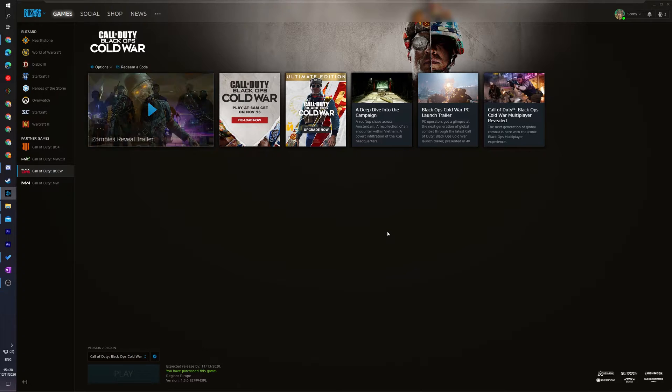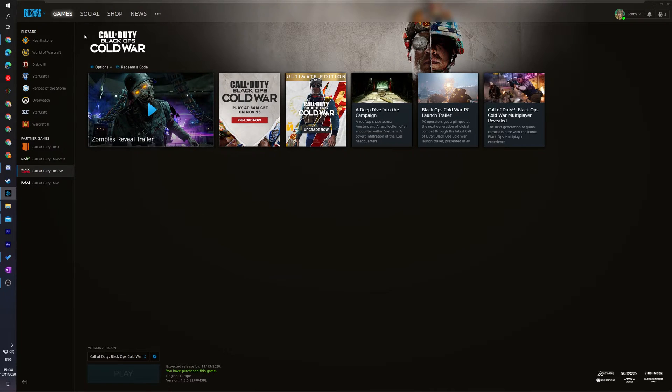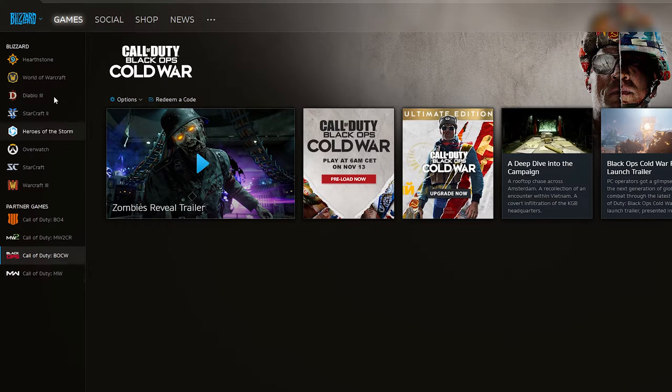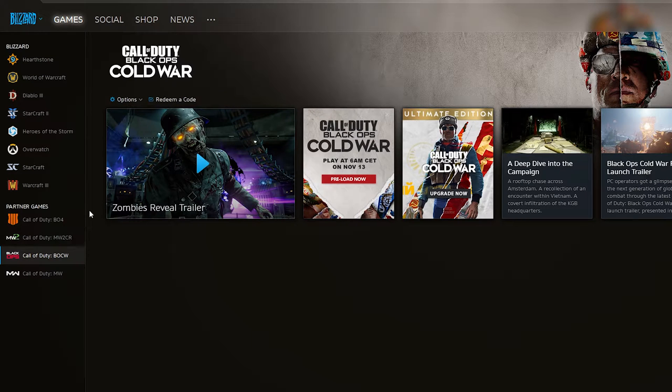So the first thing you need to do is open up the Battle.net application. We're going to have to come to the game selection and select any of the games here on the list on the left.